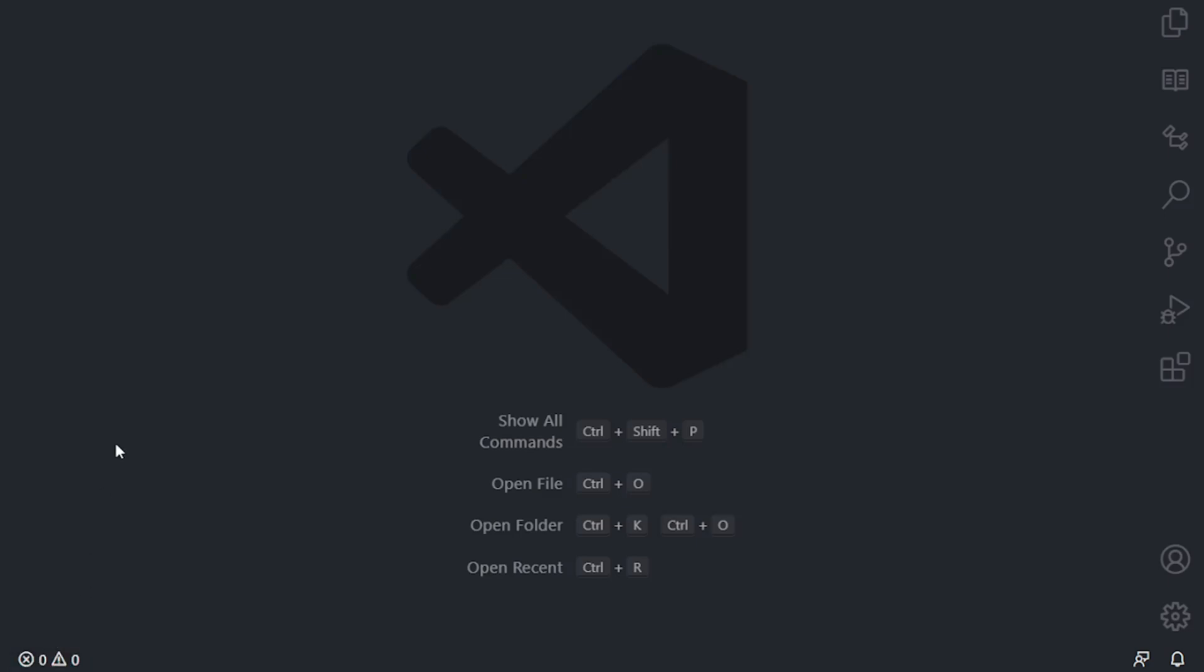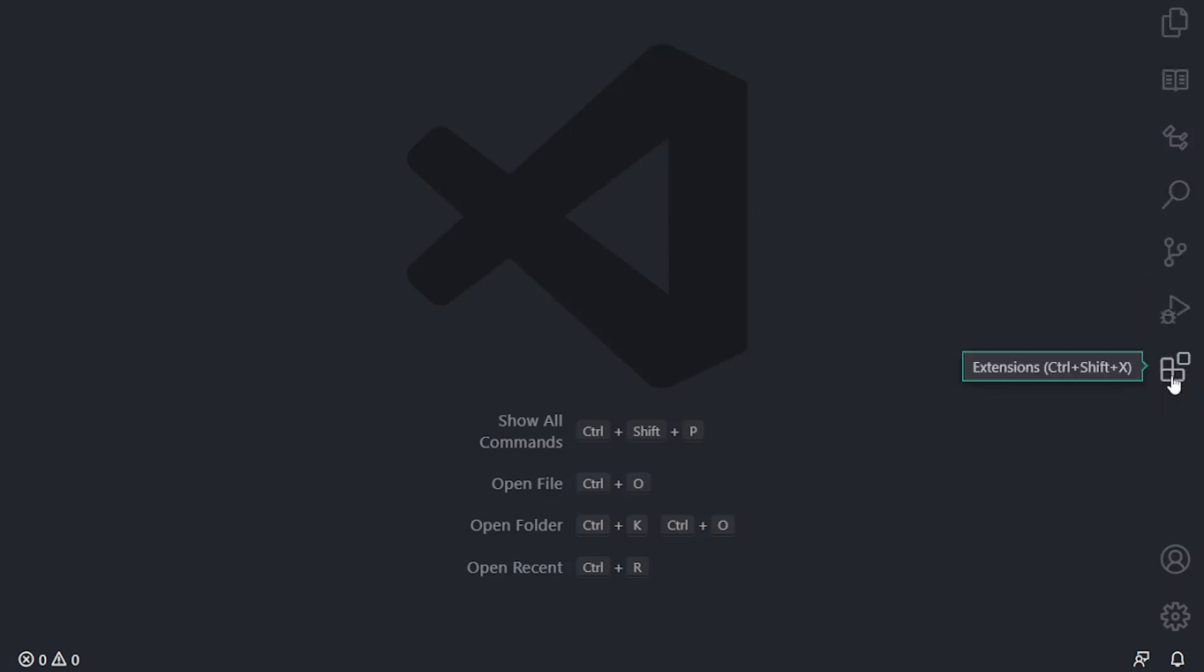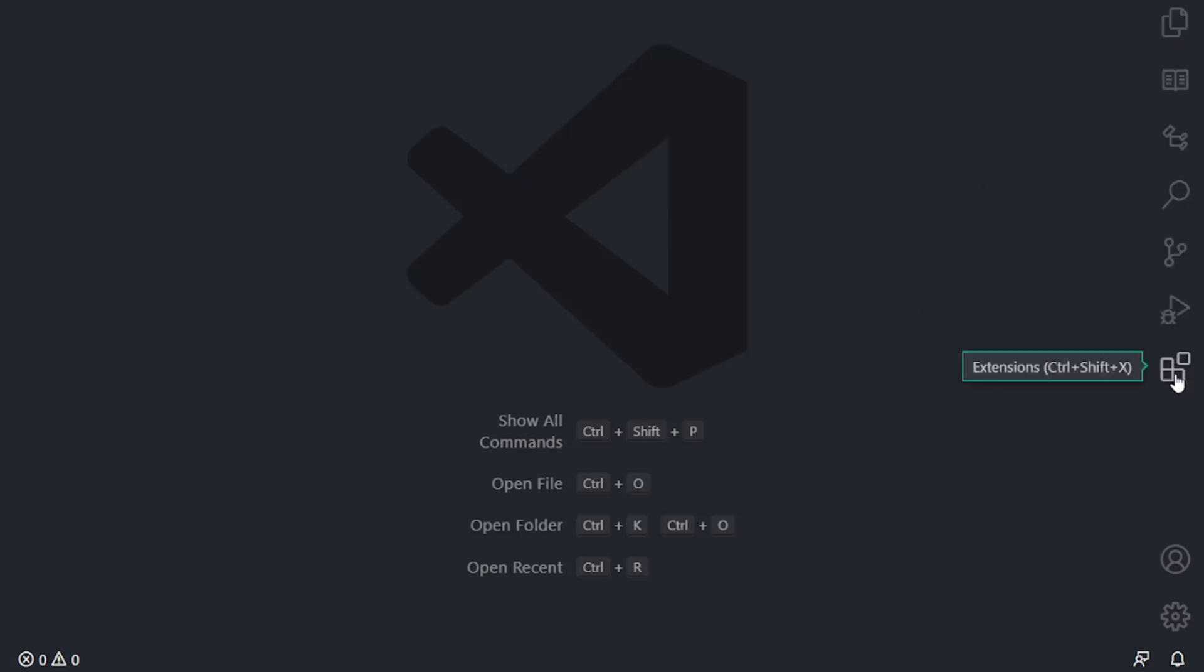But what we want to do is we want to install a special module that allows us to do remote connections. And so to do that, I have my menu section on the right-hand side, but I think by default, VS Code normally has these icons on the left-hand side. So just pay attention to the difference there. And where we want to go is to our extension.